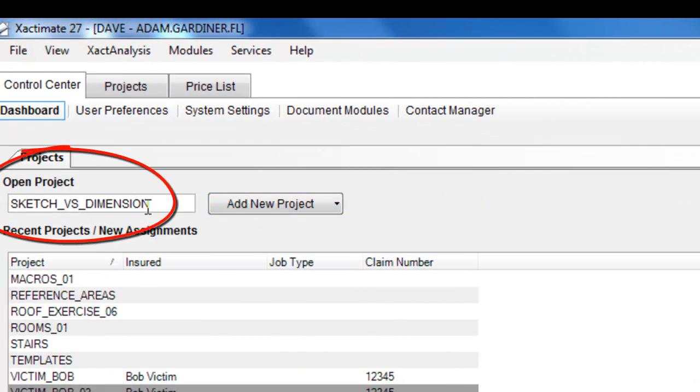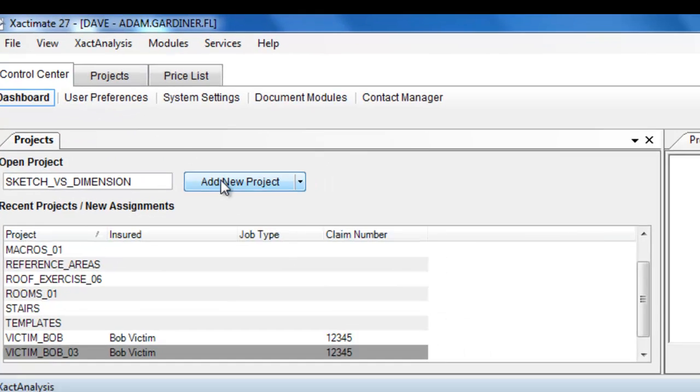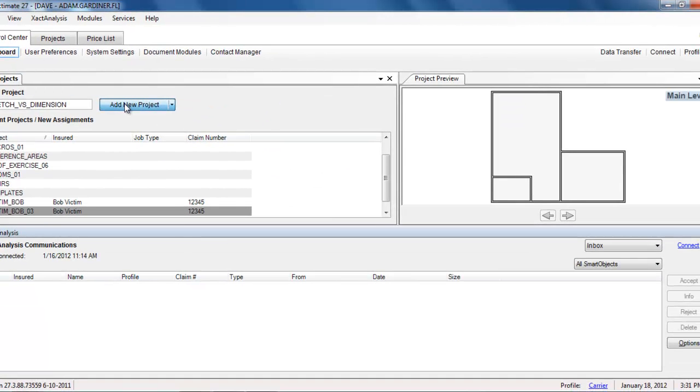So I'm going to create a new project called Sketch vs. Dimension, and I'll hit Add New Project. Let's wait for a second while it opens.